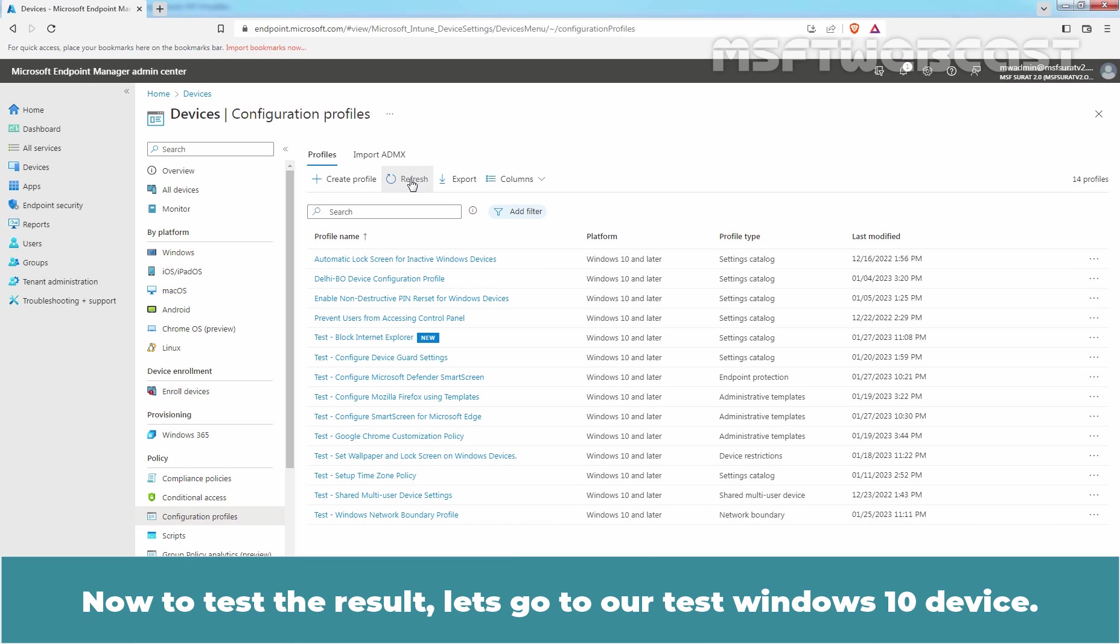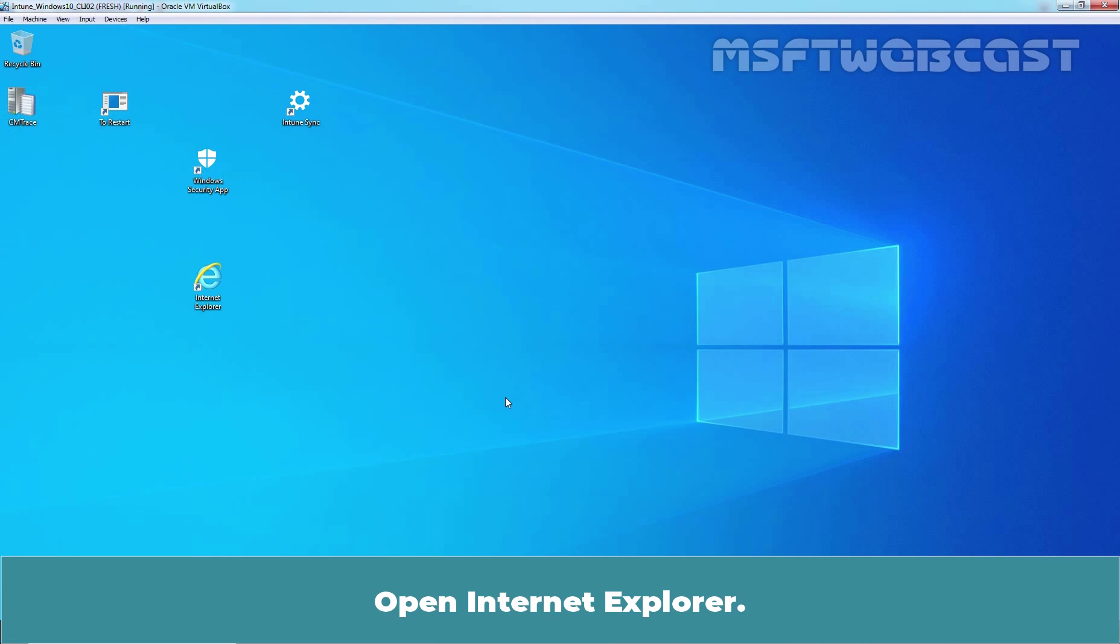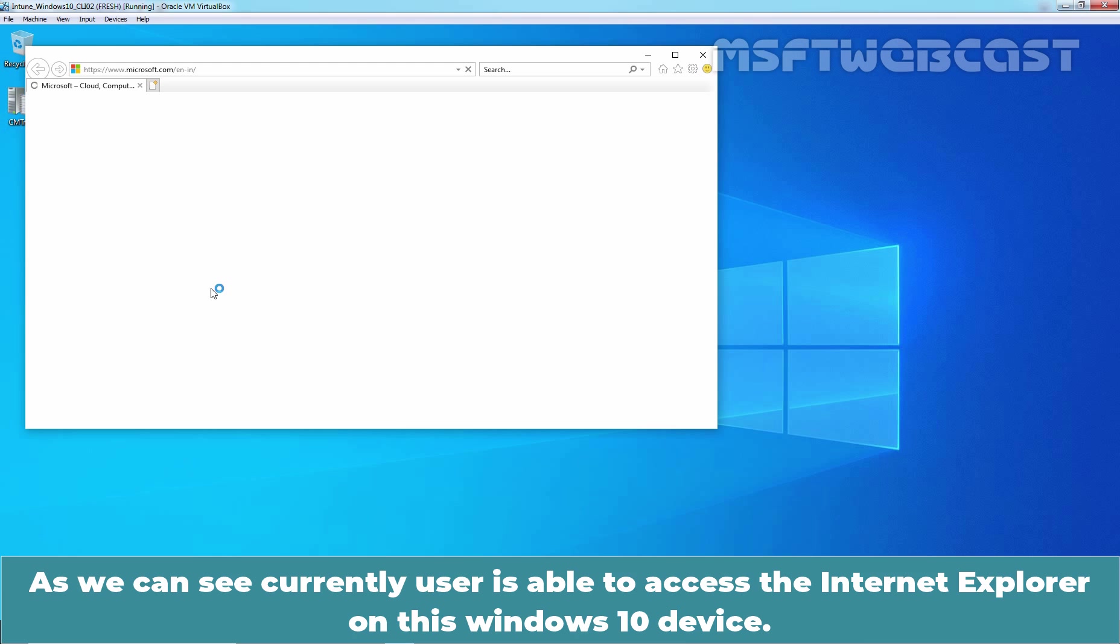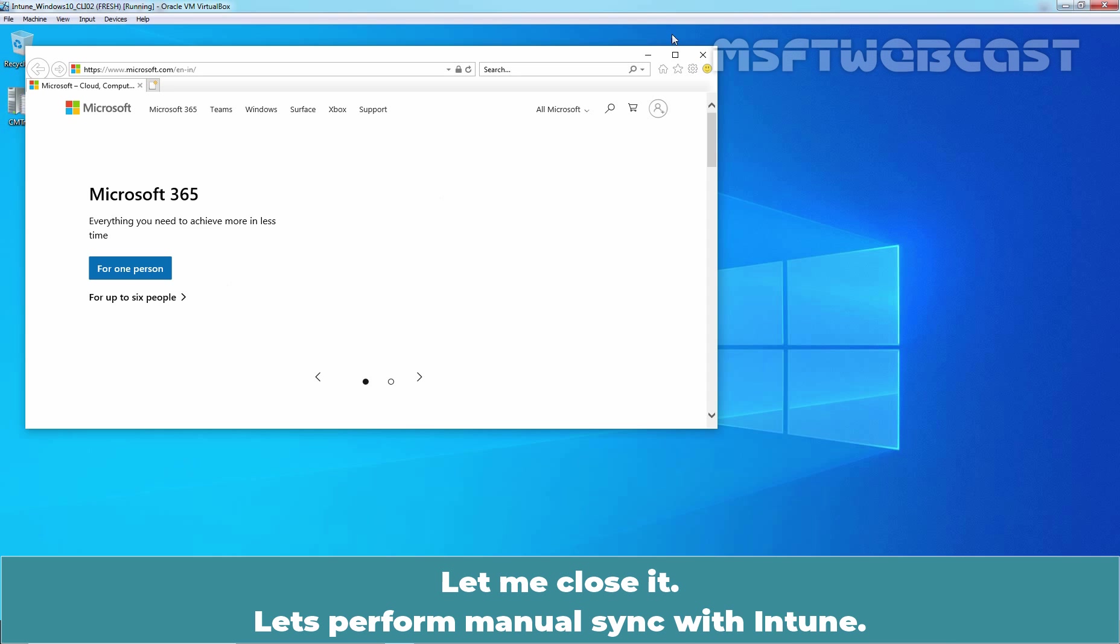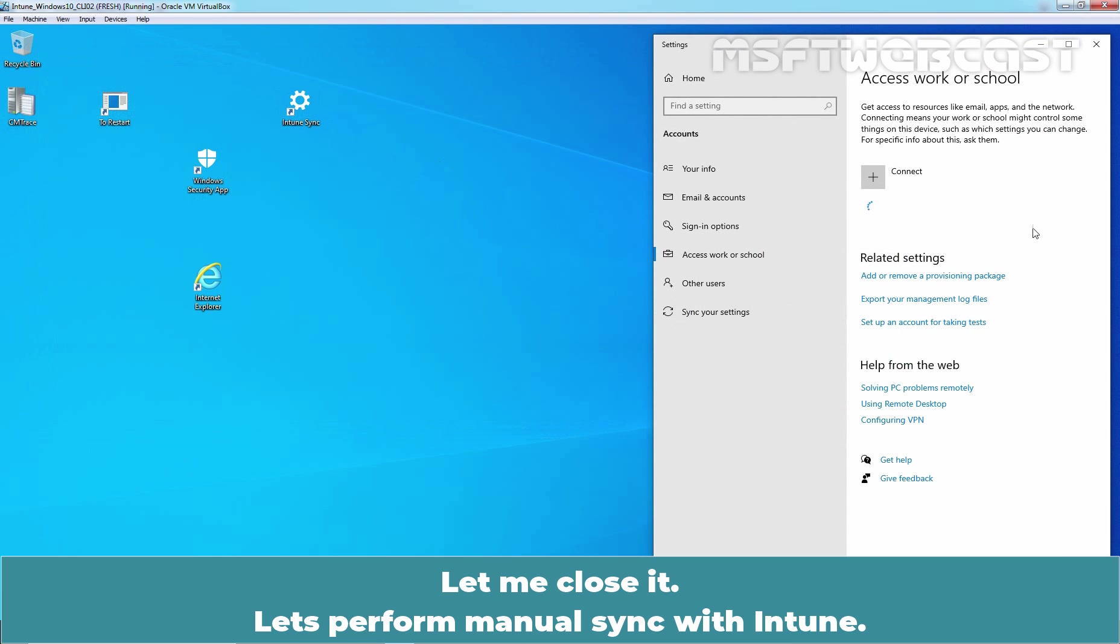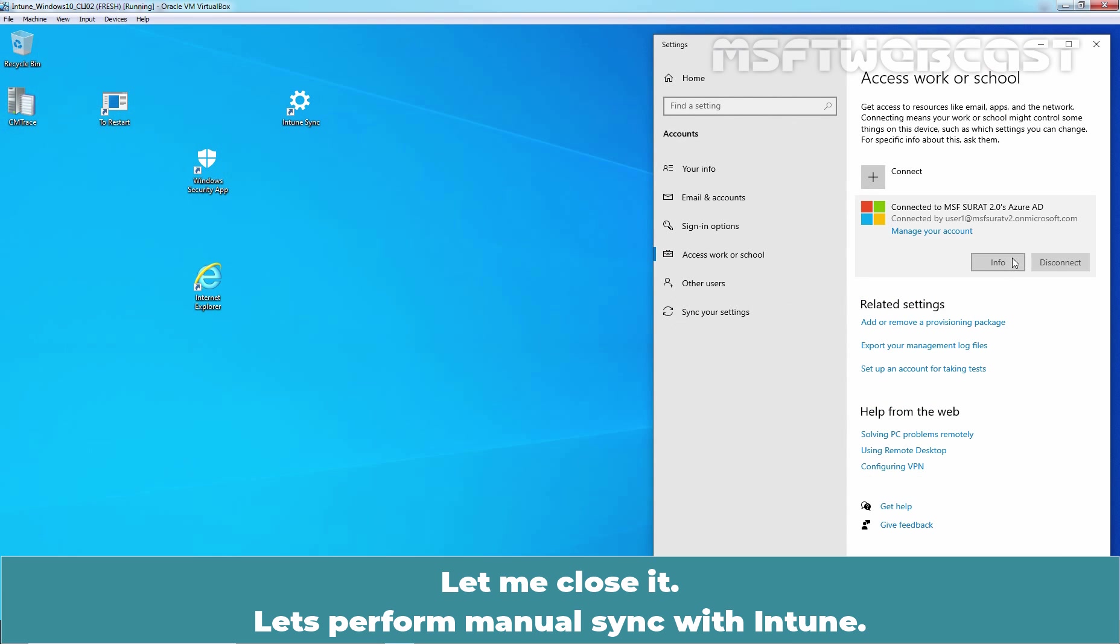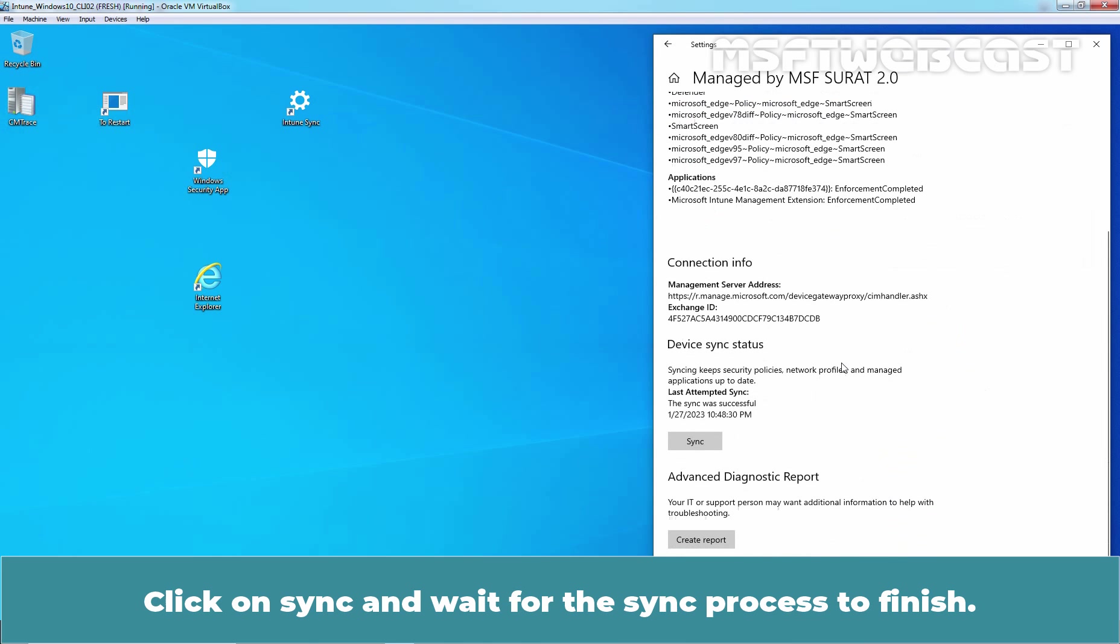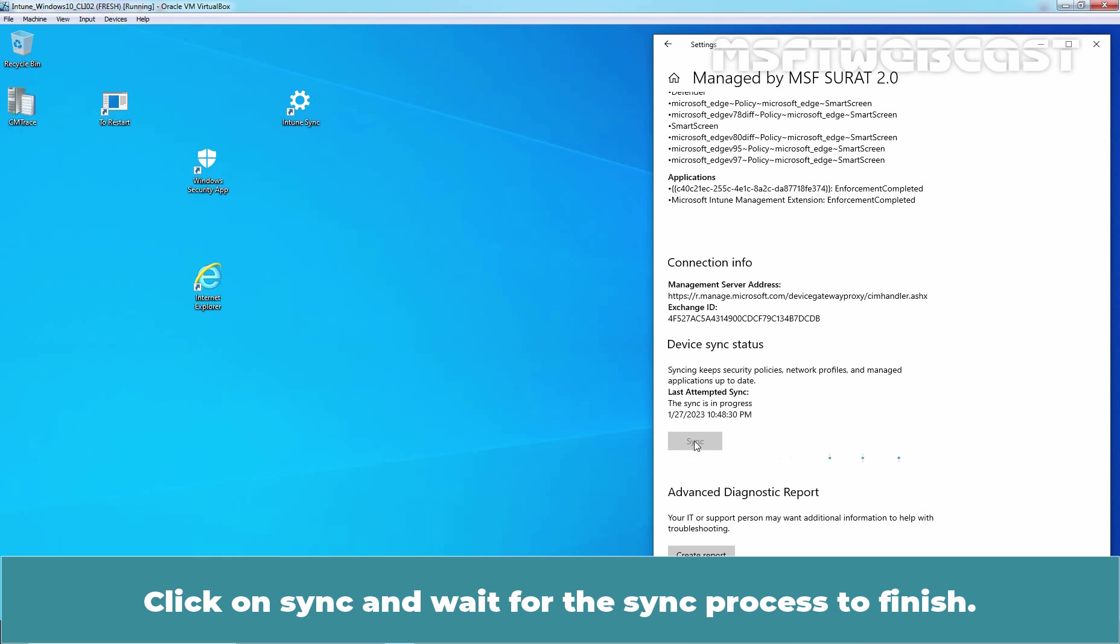Now, to test the result, let's go to our Test Windows 10 device. Open Internet Explorer. As you can see, currently, user is able to access the Internet Explorer on this Windows 10 device. Let me close it. Let's perform manual sync with Intune. Click on Sync and wait for the sync process to finish.